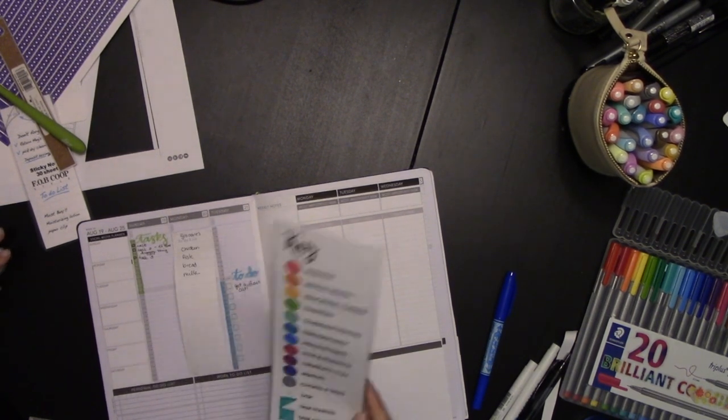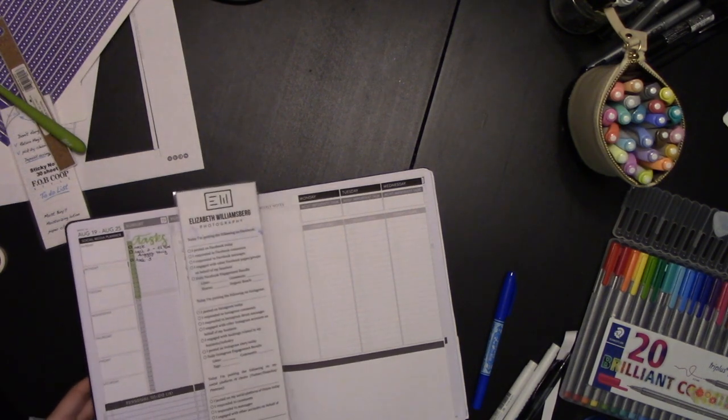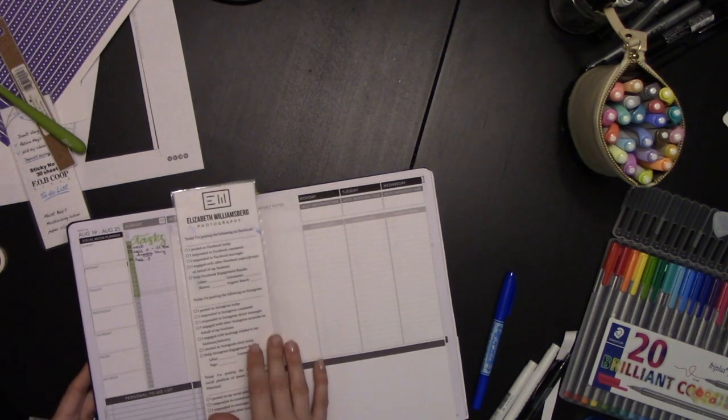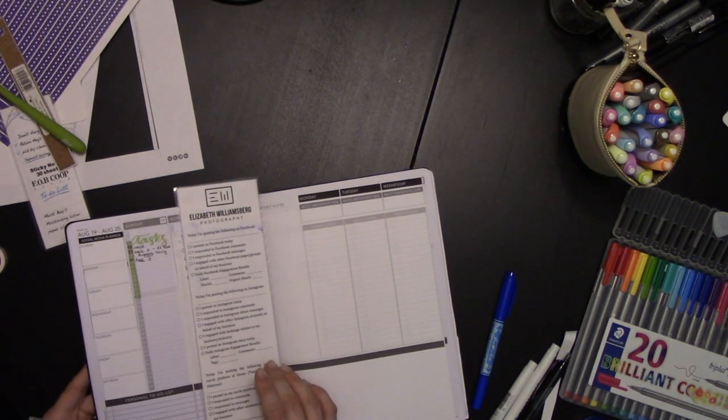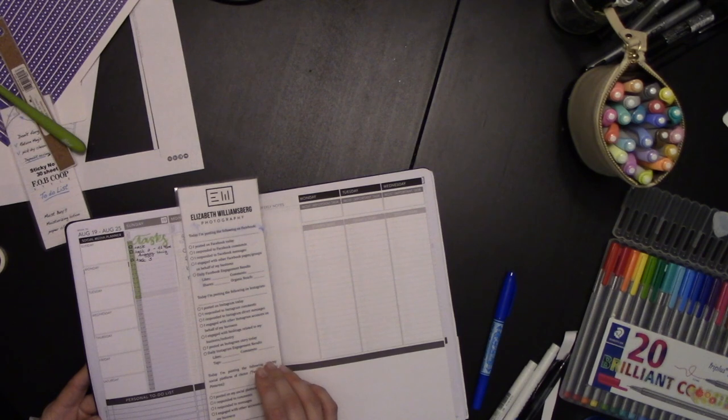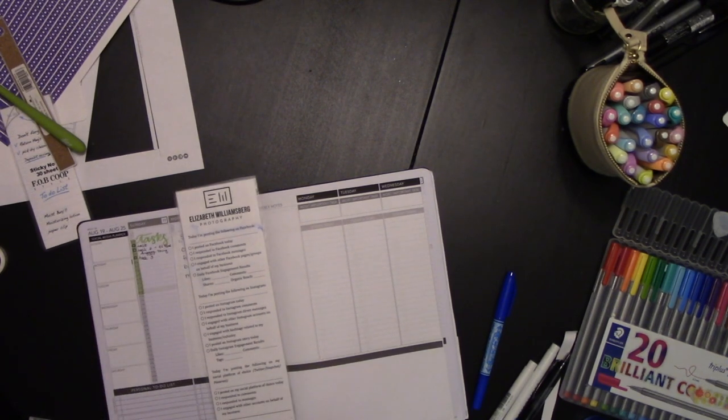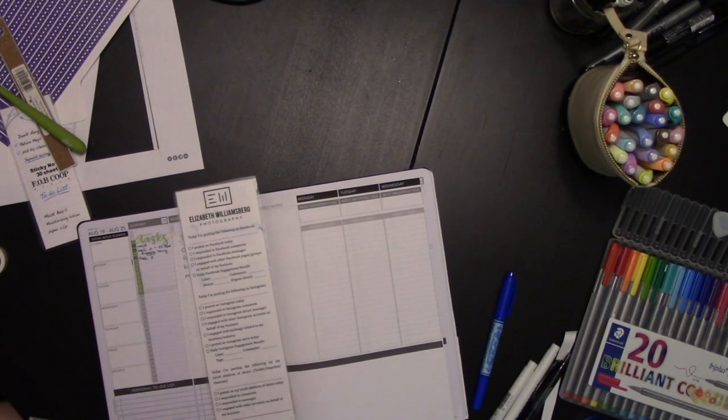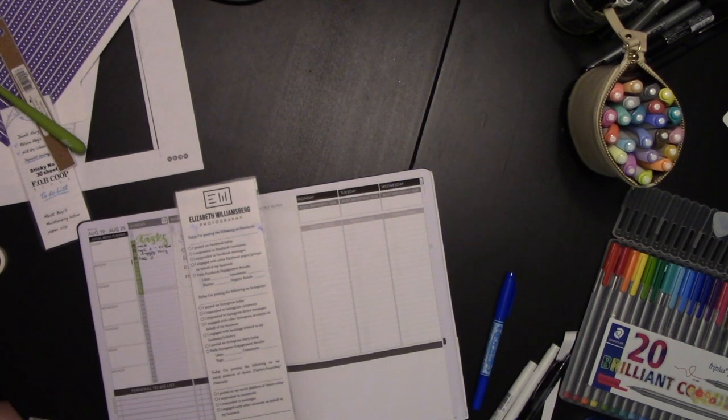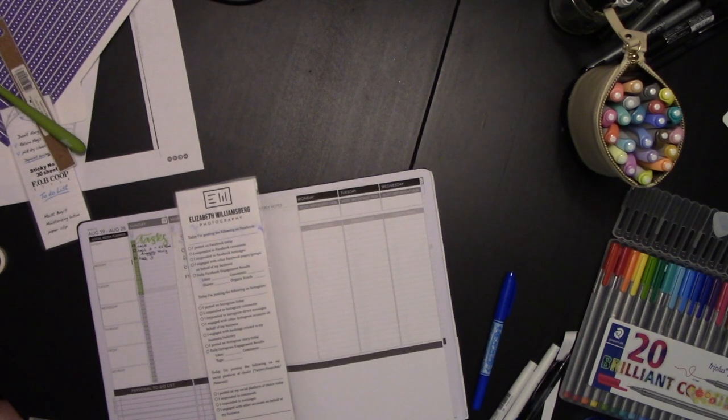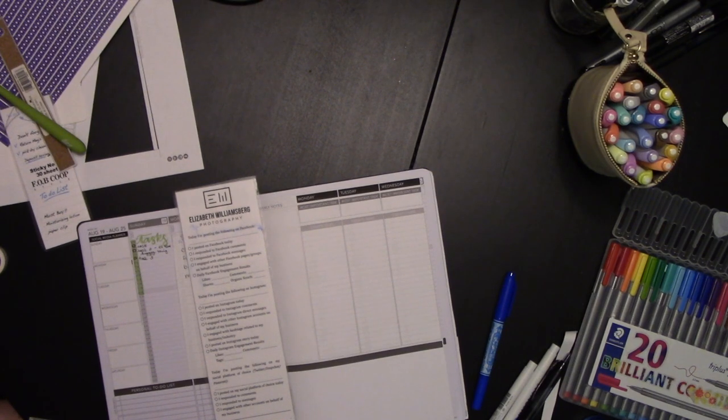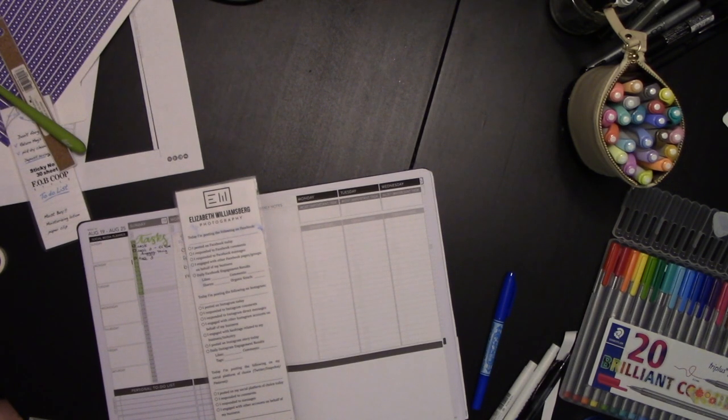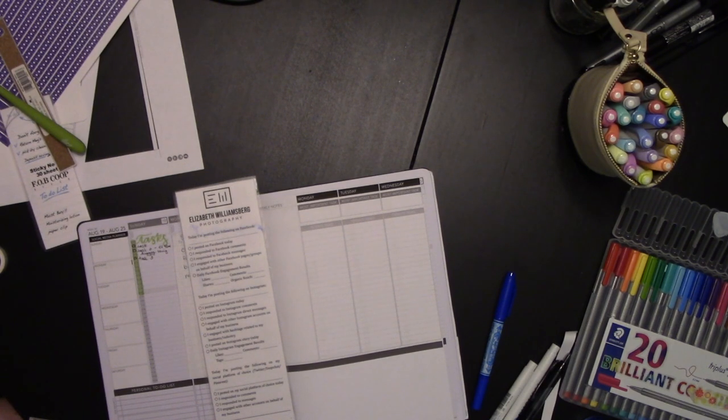So that, my friends, is every way I can think of to add more task list and to-do space to your passion planner. If you can think of something that I haven't put here, please leave it in the comments. I would love to hear how you're adding even more to-do list space to your passion planner. Until next week, this is Elizabeth, ERW underscore plans on Instagram and ERWplans.com. Thanks, guys!